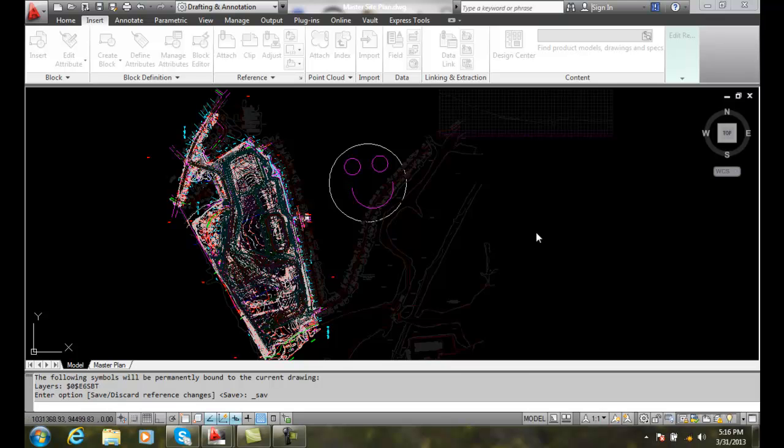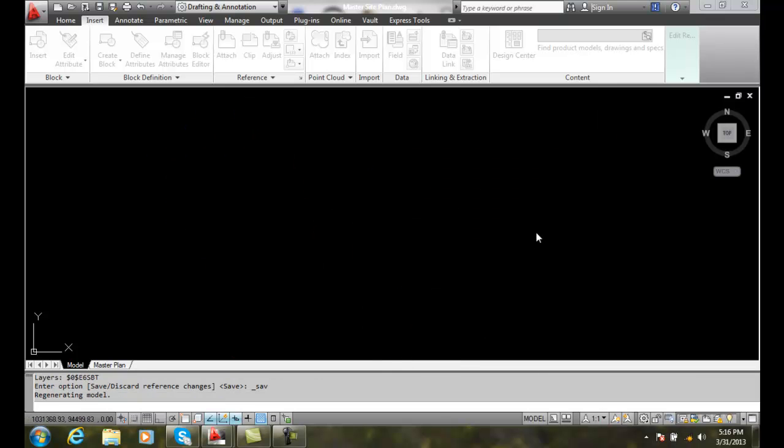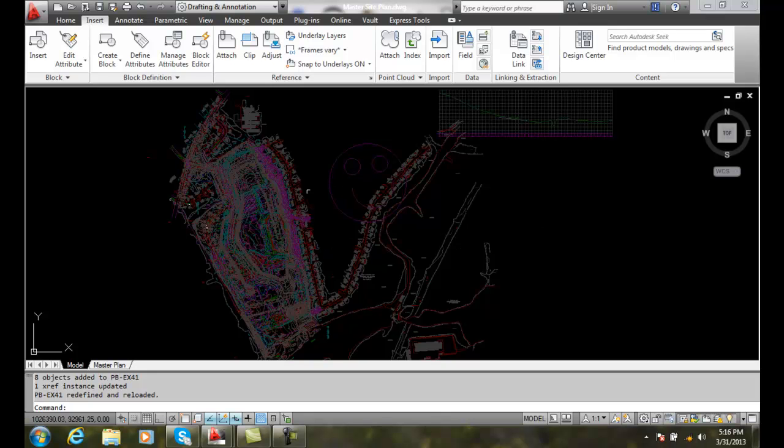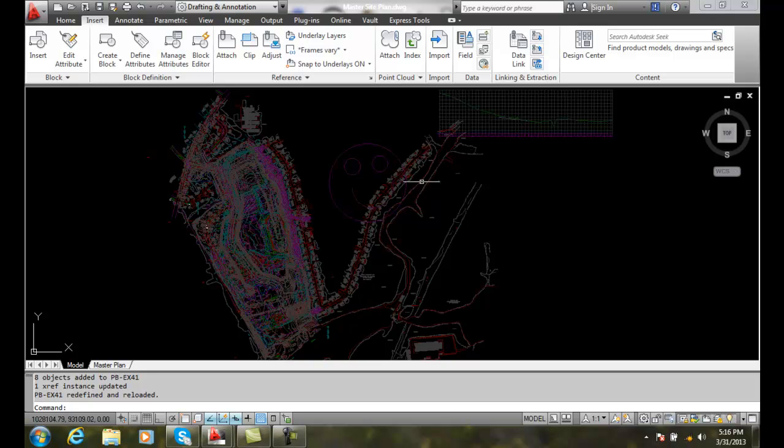And now when I go in, you can see that in my reference drawing, I've made a change to that reference drawing. I edited in place and made a change to that reference file. So it's been updated and brought into my host at this point.